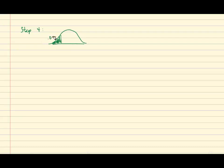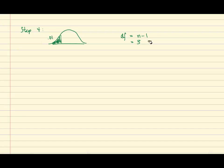Recall that that area is equal to alpha, which is 0.01. So for this test, since we're using a t, we have to identify the degrees of freedom, and that's equal to n minus 1. So there were four subjects, and 4 minus 1 is 3. So using the t table, and a left tail test with three degrees of freedom, and 0.01 in the tail, our critical value is negative 4.541.